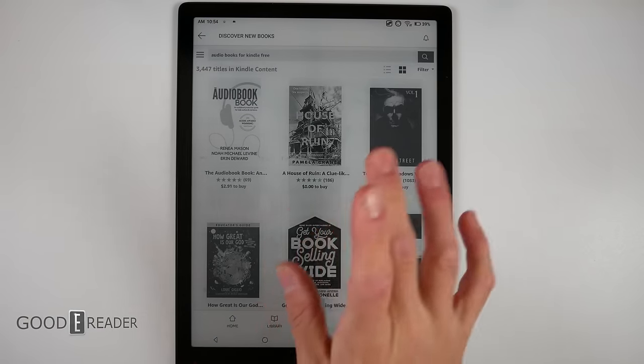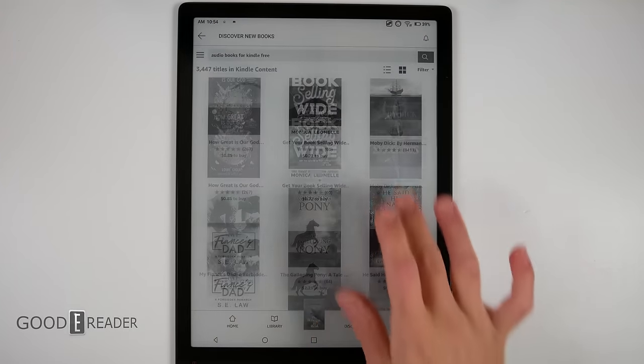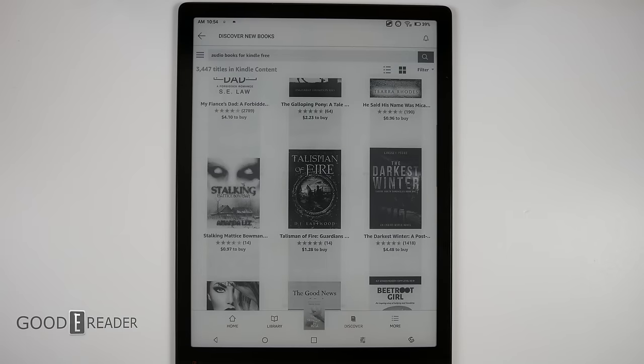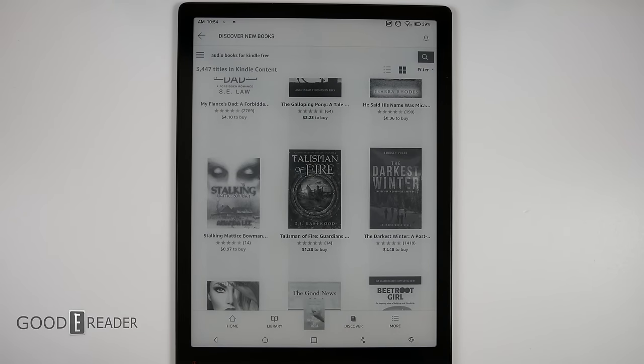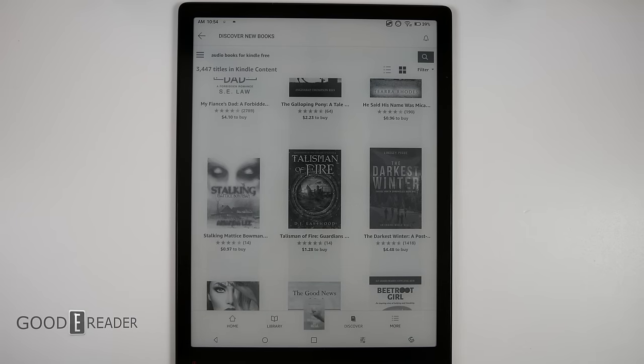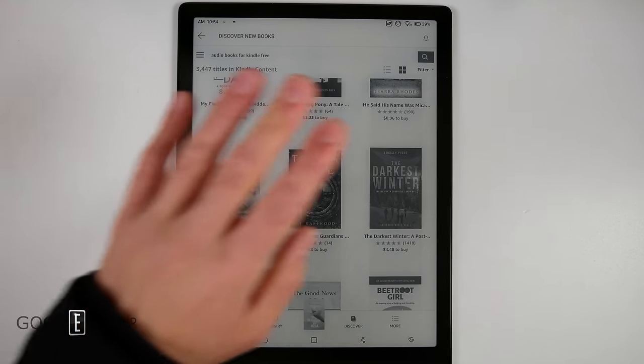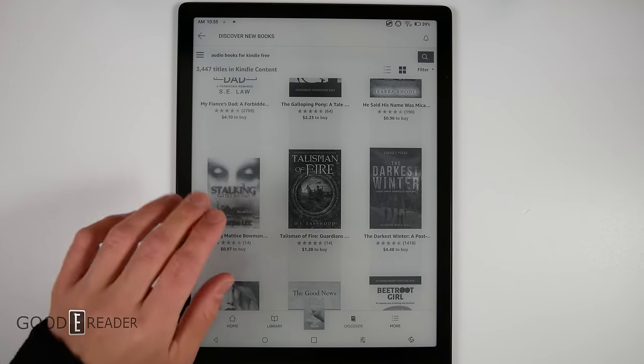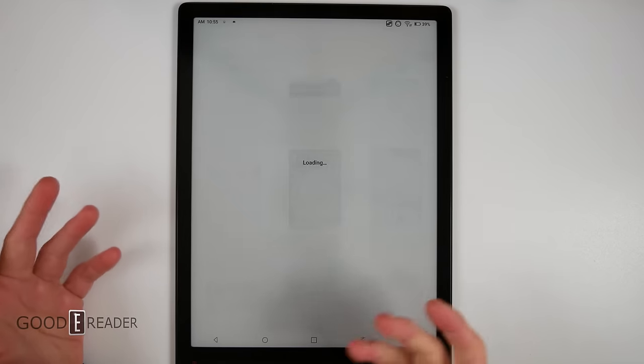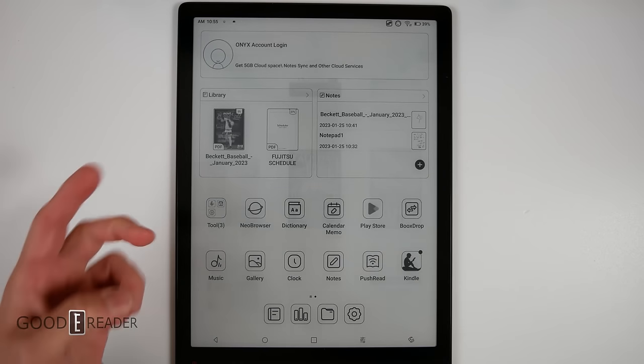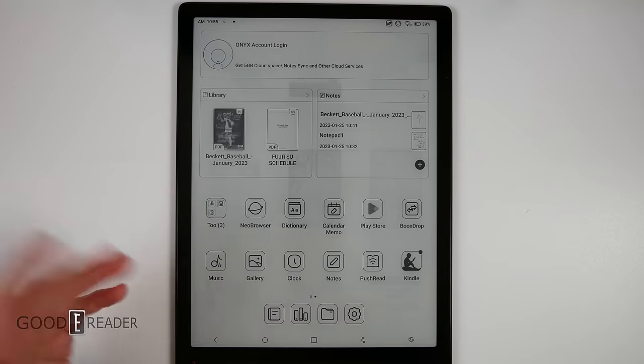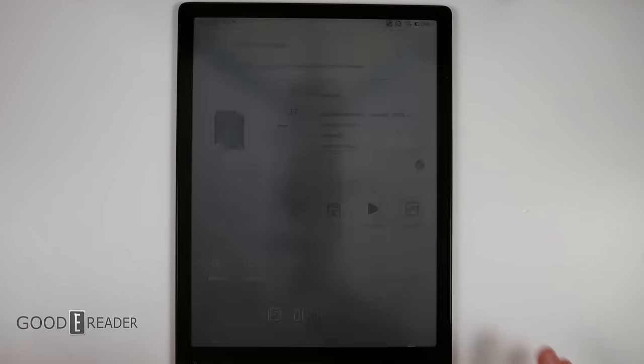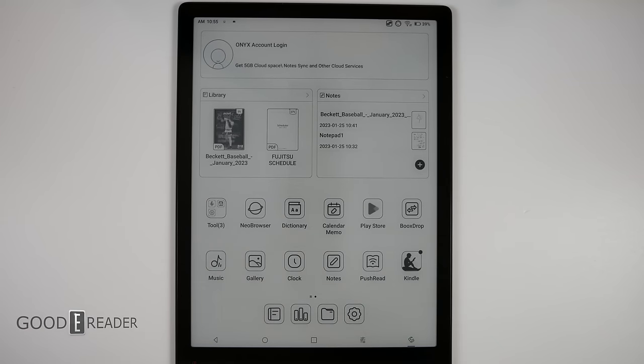When you're done with your book, you can go over to the Amazon bookstore and just download from millions of titles across various mediums like audiobooks, editorials, newspapers, magazines, and just so much more. It's really not limiting you to just buying from the Onyx bookstore or finding your books on the internet and sideloading them. They give you things like the ability to download Kindle, Barnes and Noble, Kobo, and have access to so many bookstores.